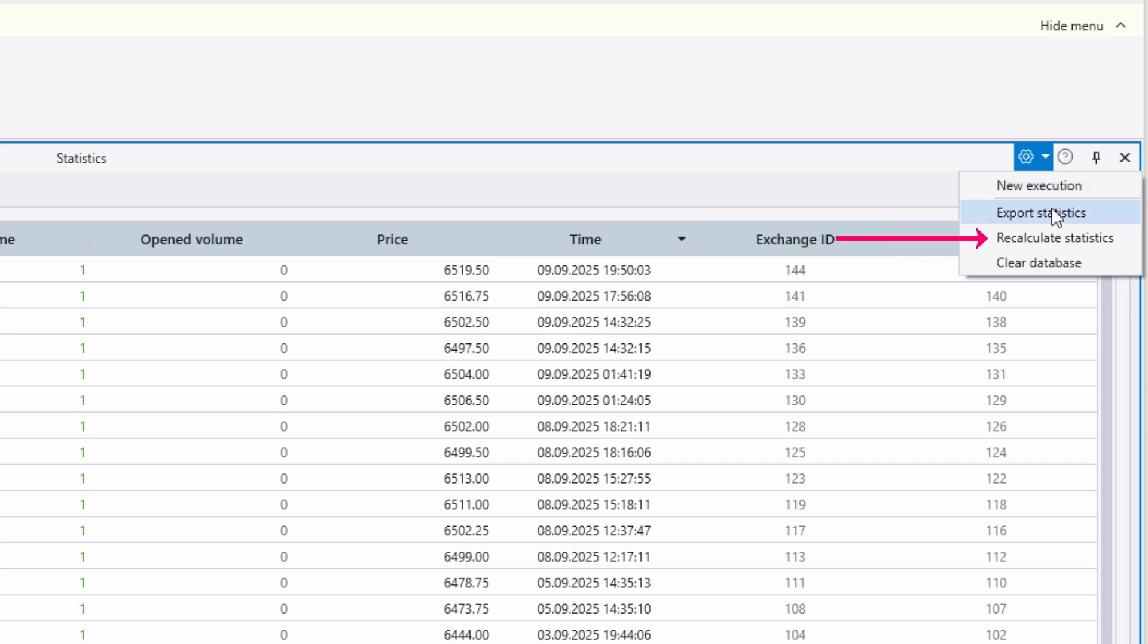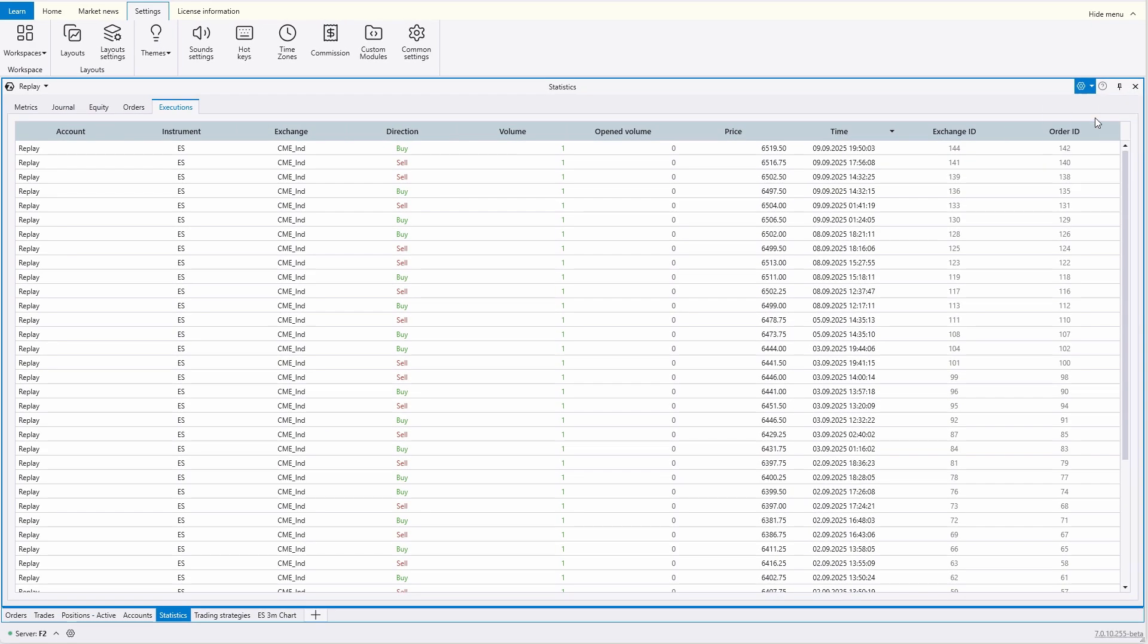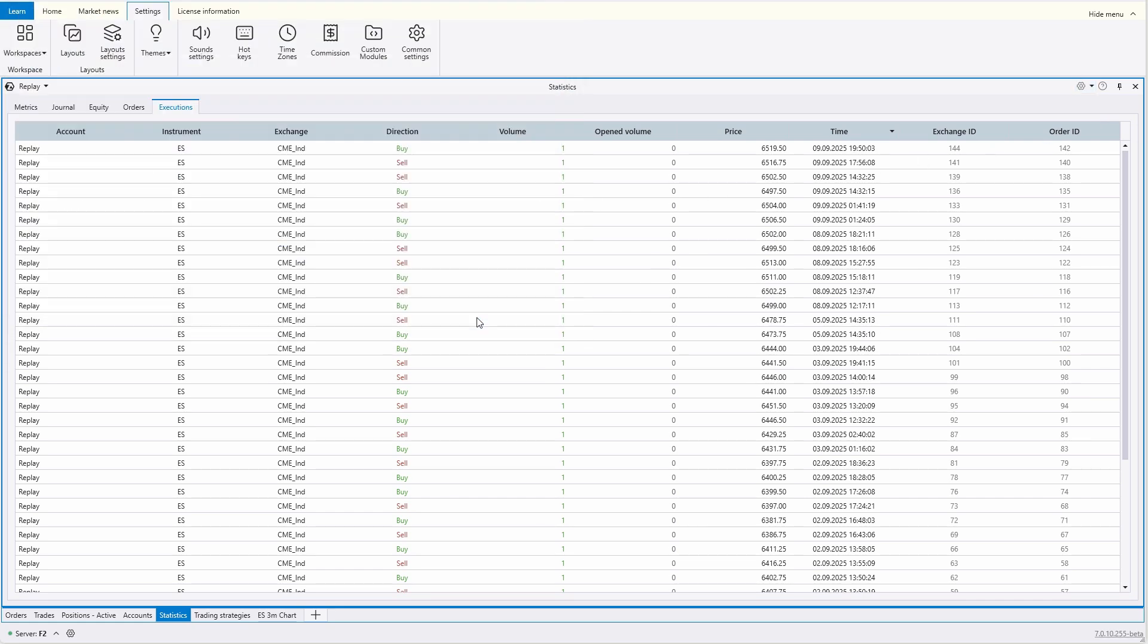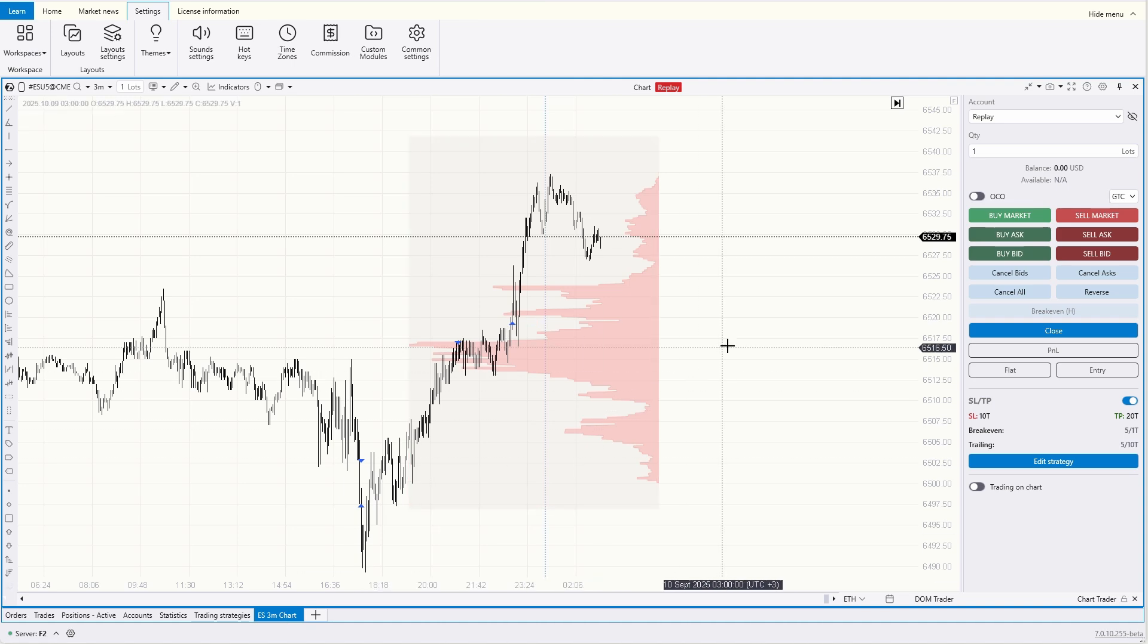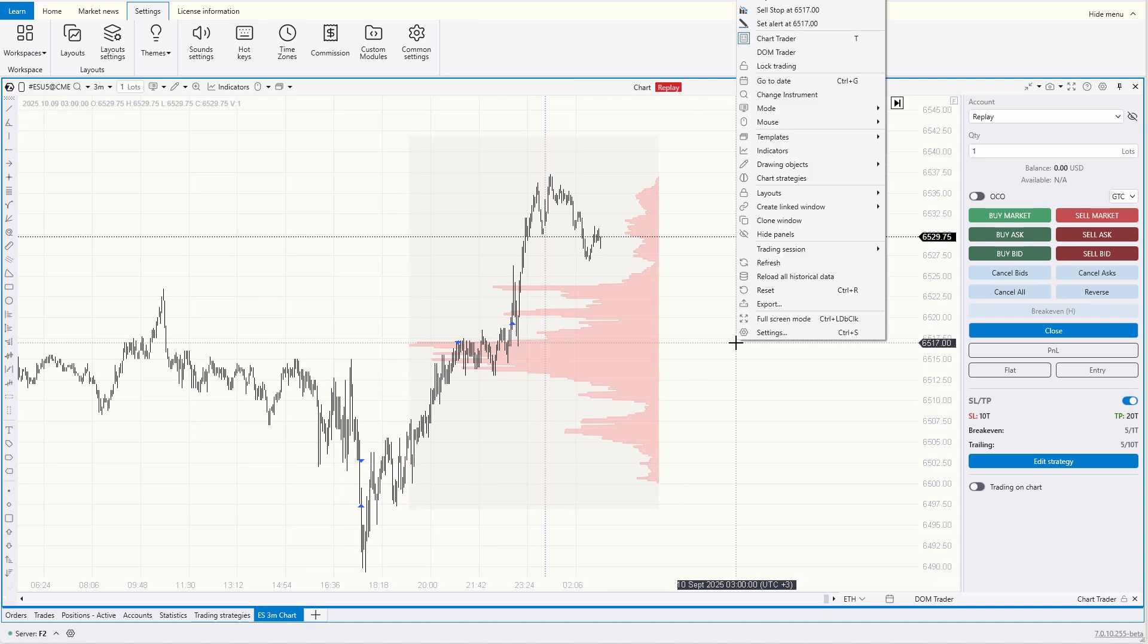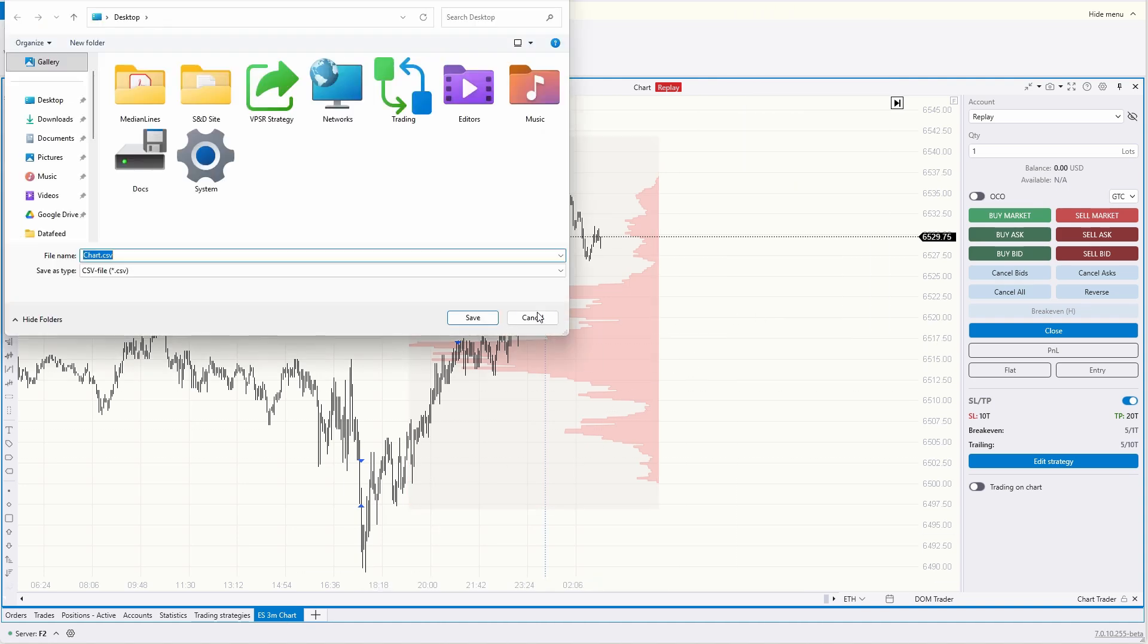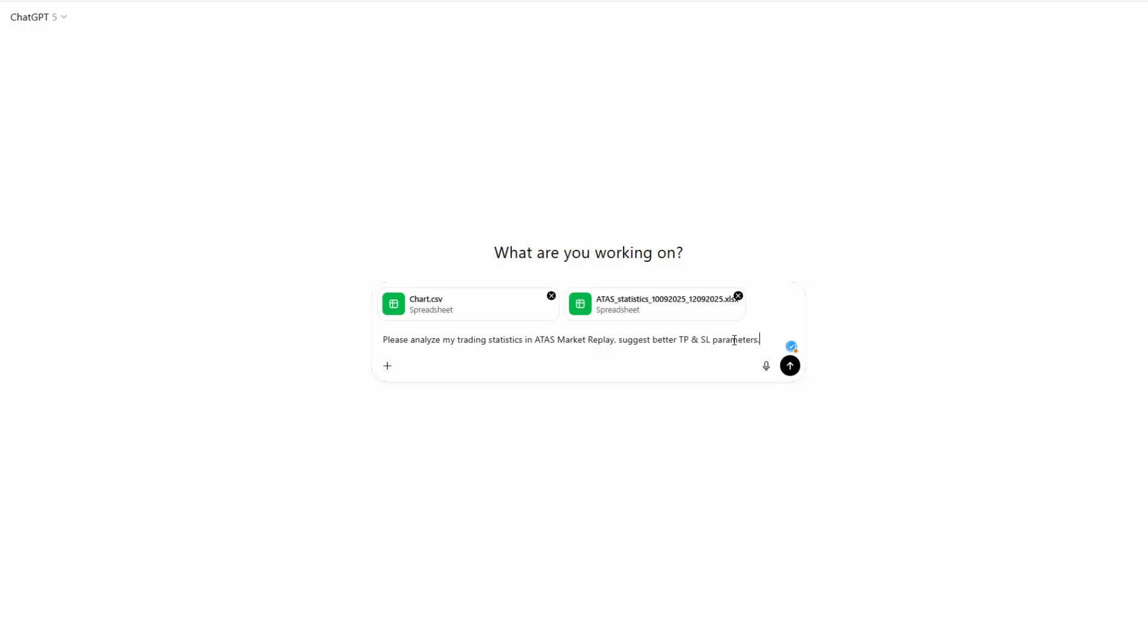Recalculate the statistics and export the data for further analysis. For example, let's save the statistics to a CSV file. Next, we'll save the price information and upload both files to ChatGPT, asking it to analyze the trading results and the chosen stop-loss sizes.